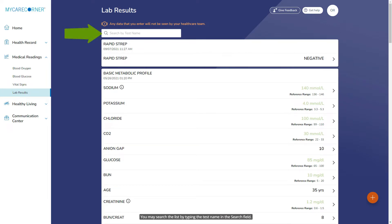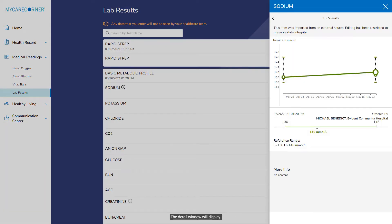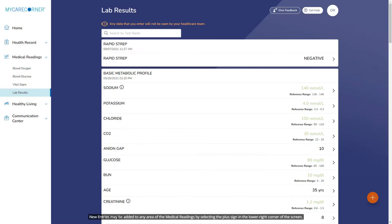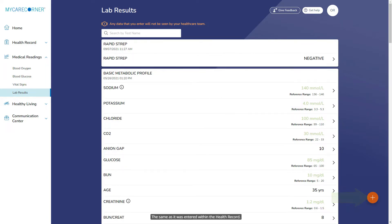You may search the list by typing the test name in the search field. To view the details of a result, select the row. The detail window will display. New entries may be added to any area of the medical readings by selecting the plus sign in the lower right corner of the screen, the same as it was entered within the health record. Please note that any information added through self-entry will not be communicated with your health care team.